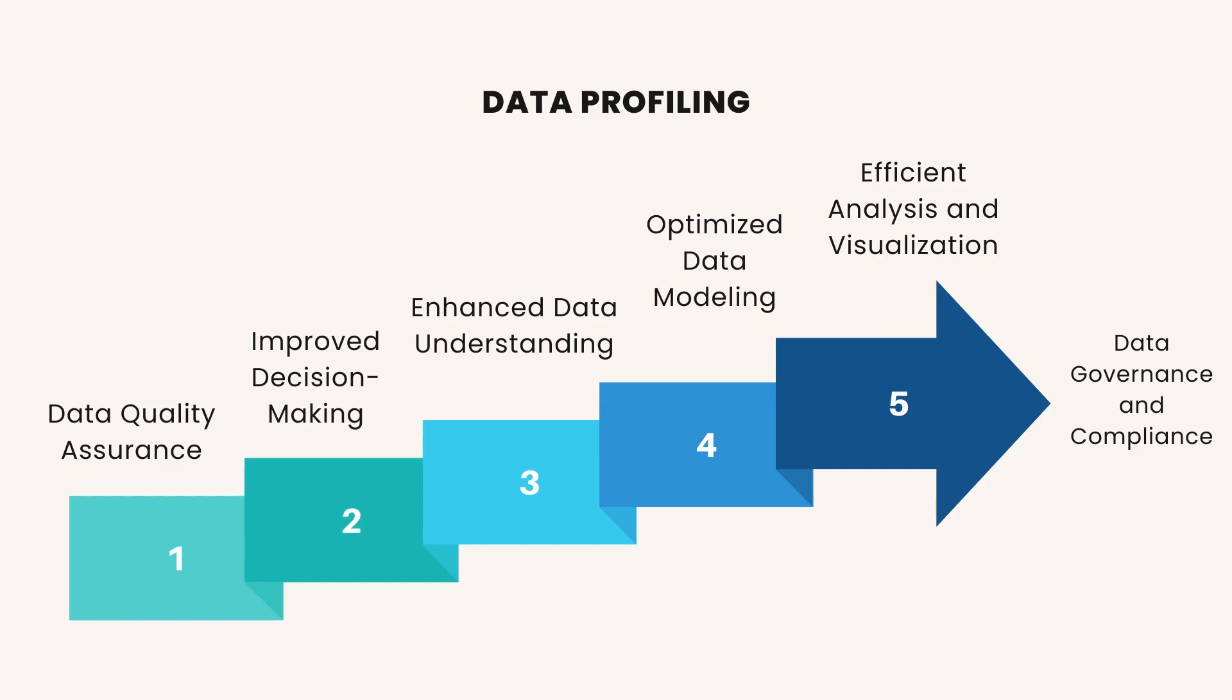Enhanced Data Understanding. Profiling data helps in understanding the characteristics and structure of the dataset. It provides insights into data distributions, patterns, trends, and relationships between variables. This deeper understanding enables analysts and stakeholders to extract meaningful insights and draw relevant conclusions from the data.